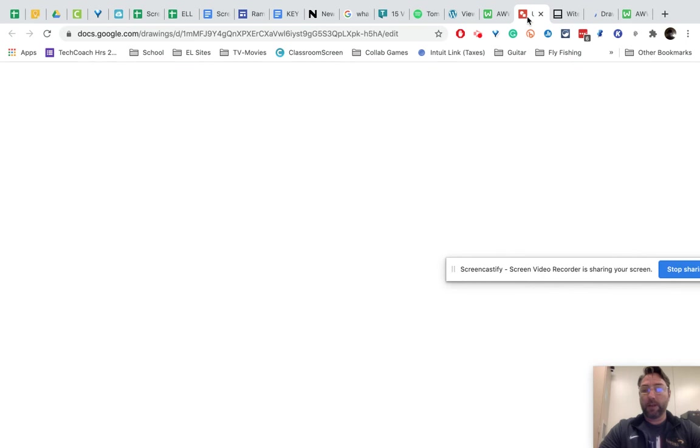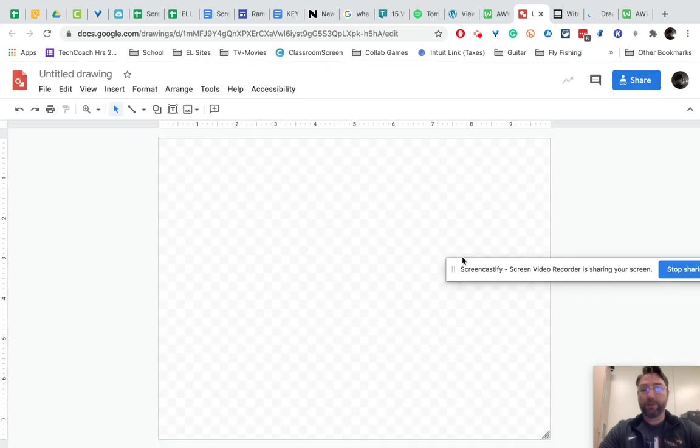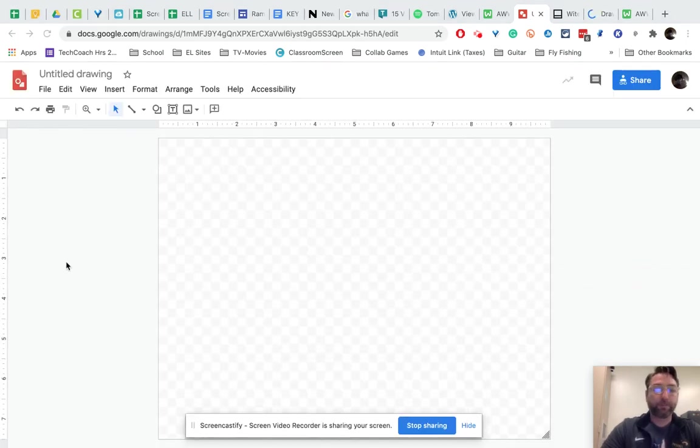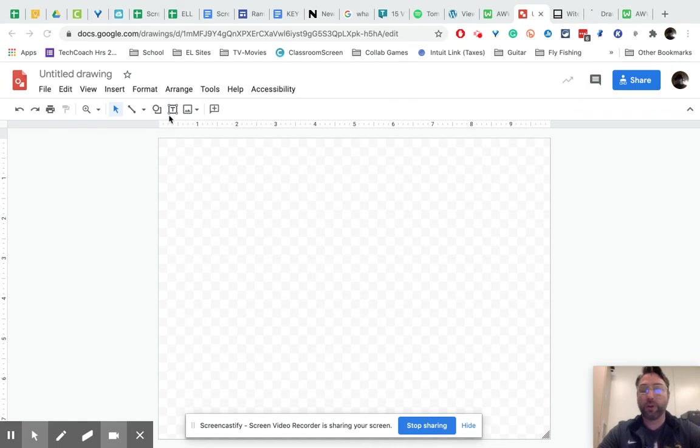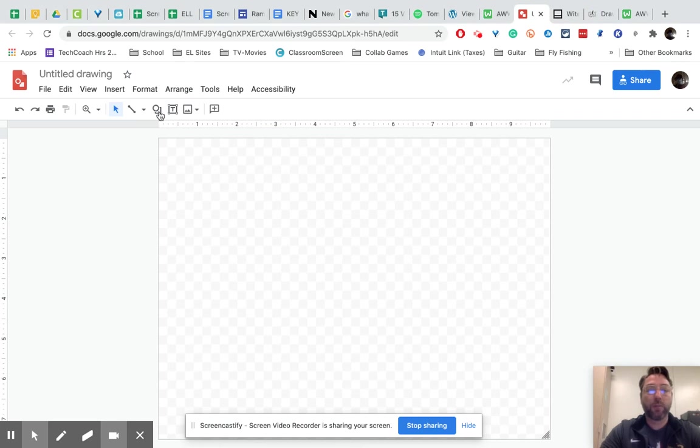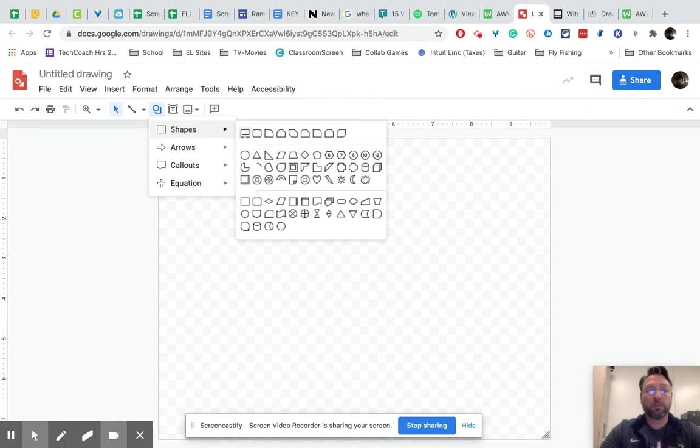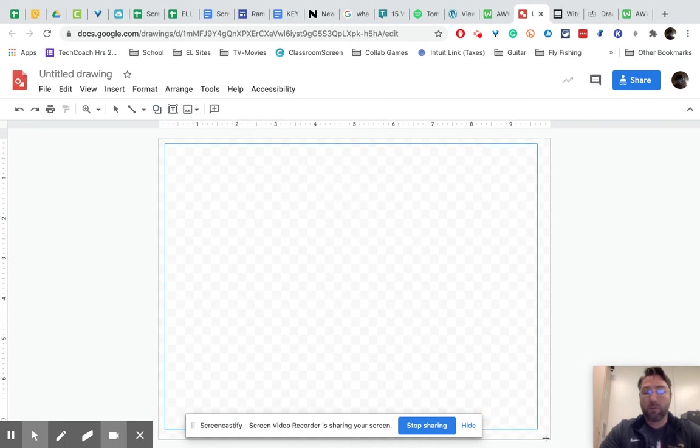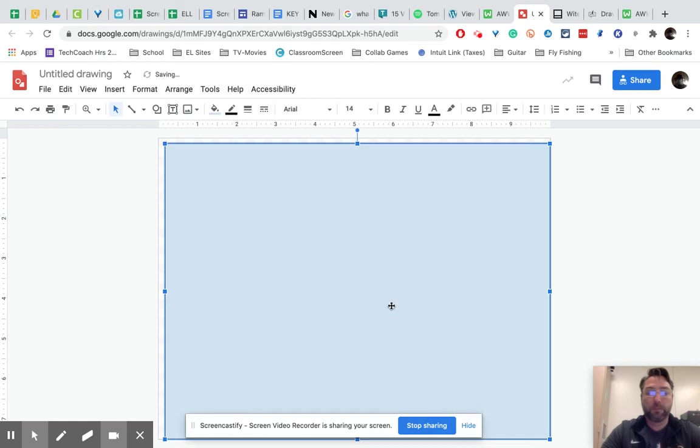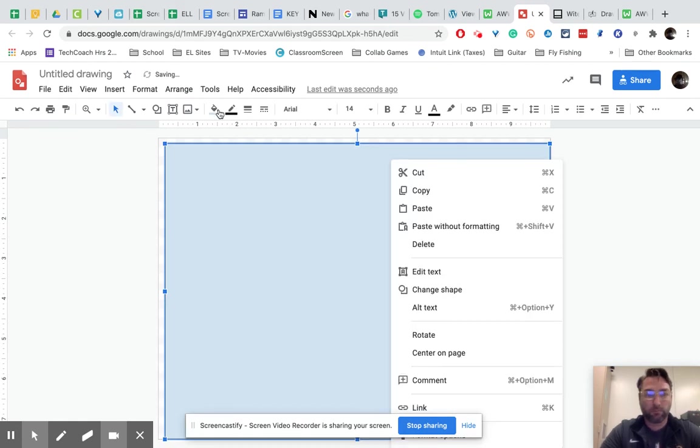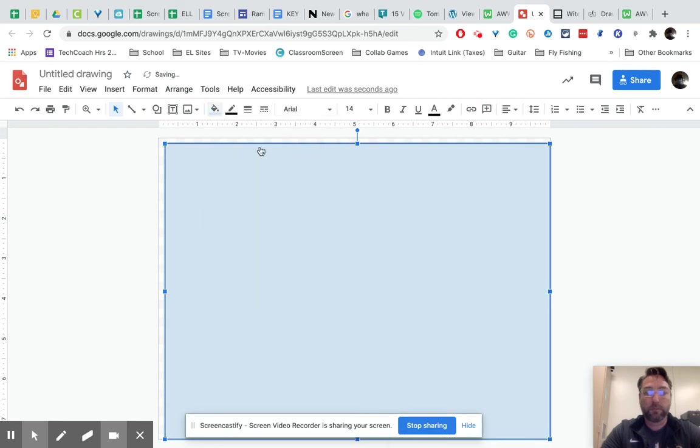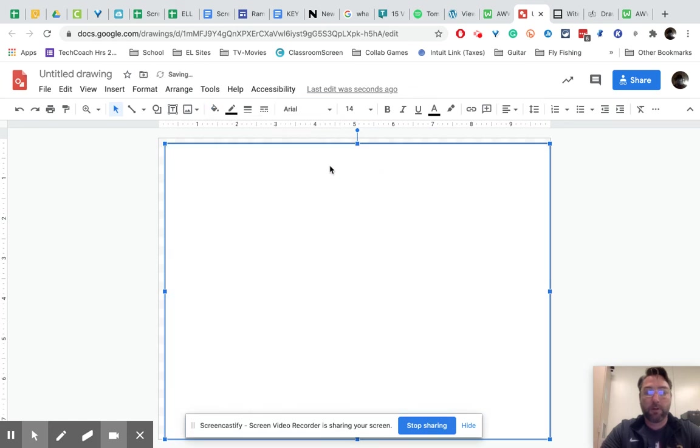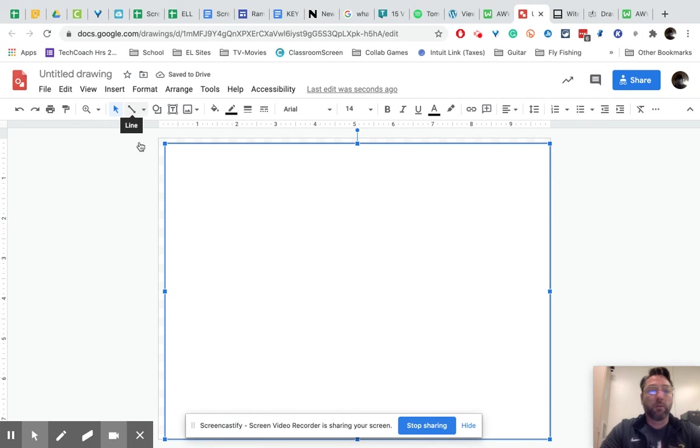And then finally, in the last one we have access to is Google drawing. Now right now it's kind of an ugly looking checkered box, but you can add a white background. You can add a white background and then you can draw on it.